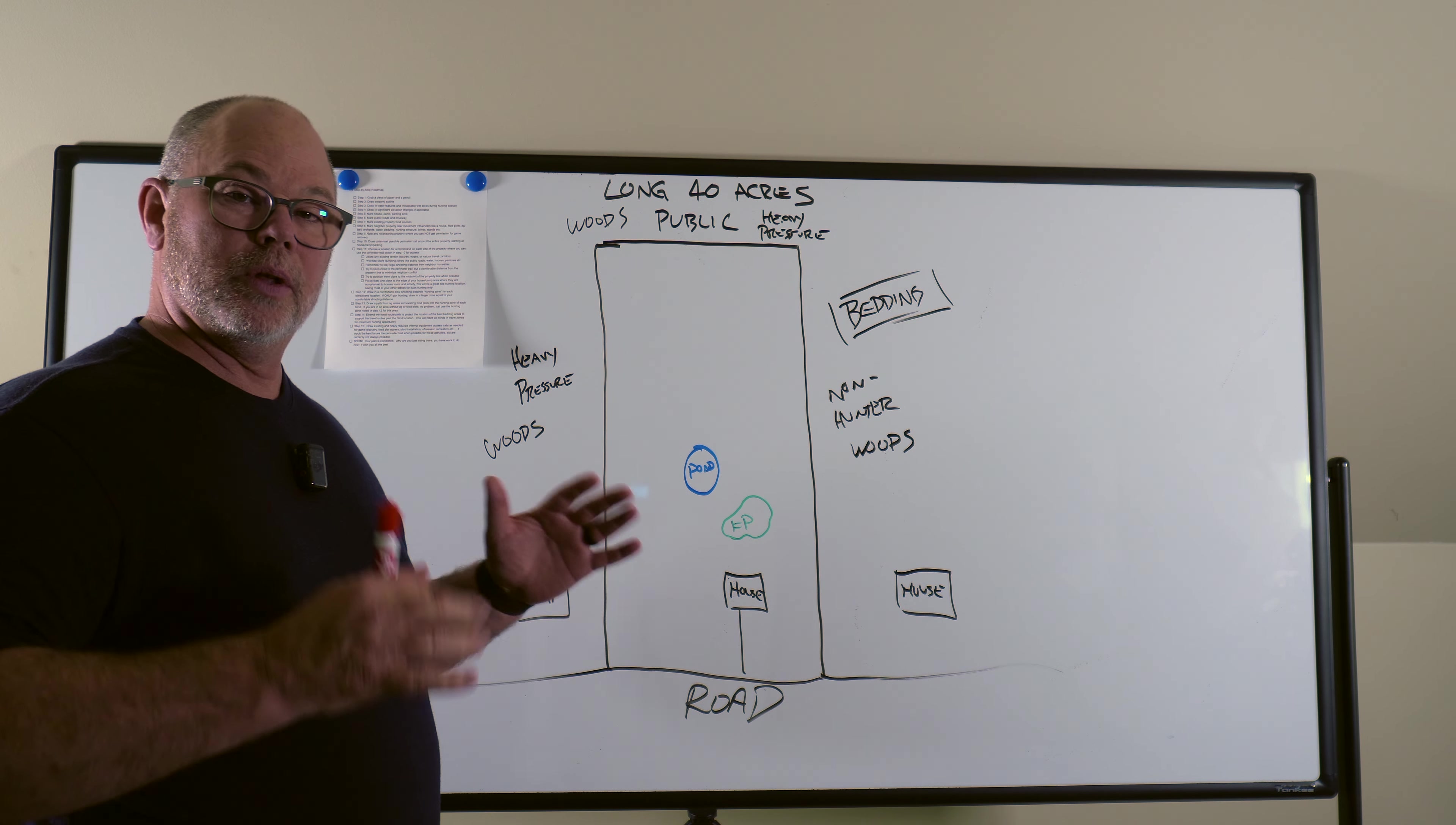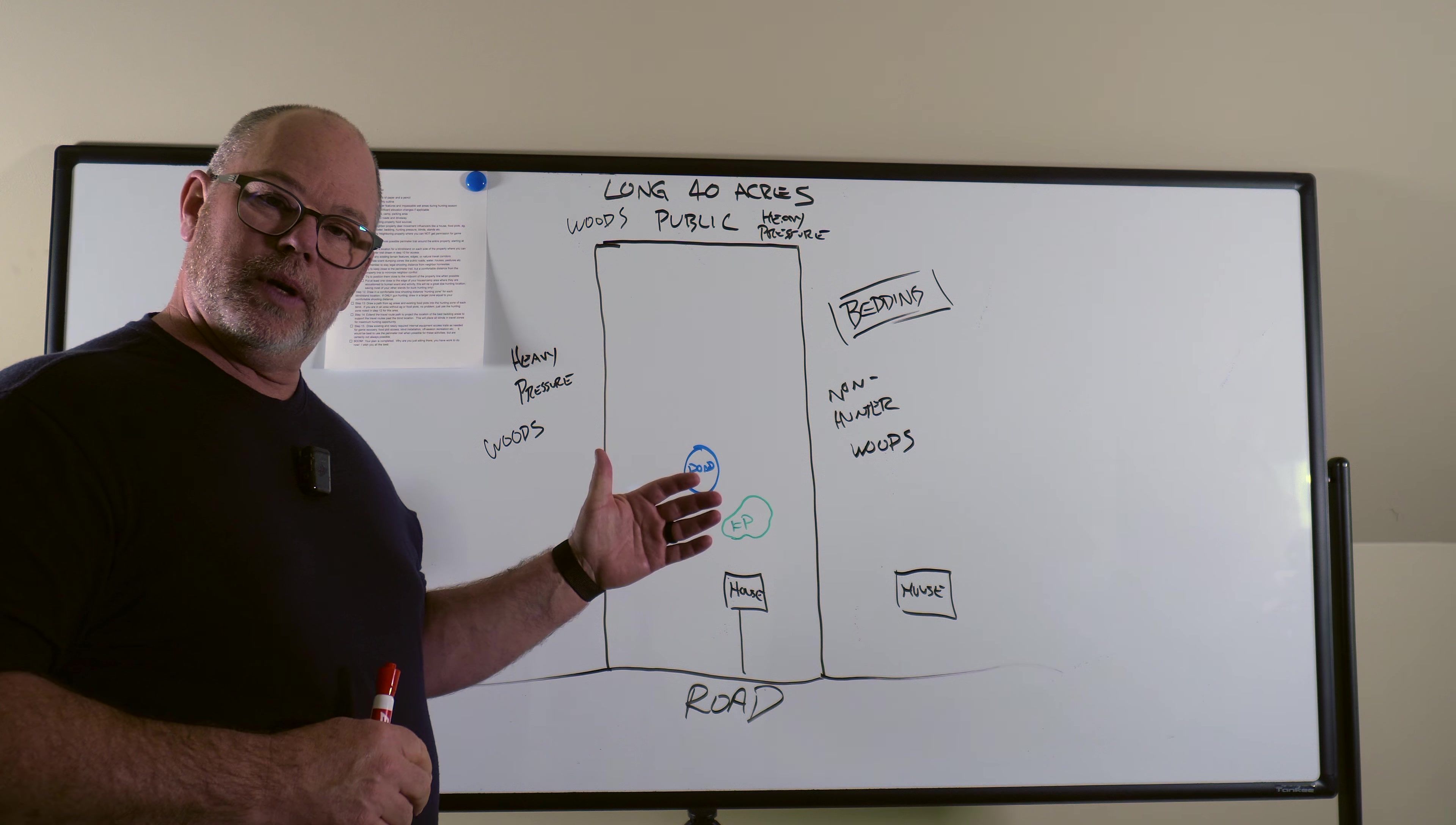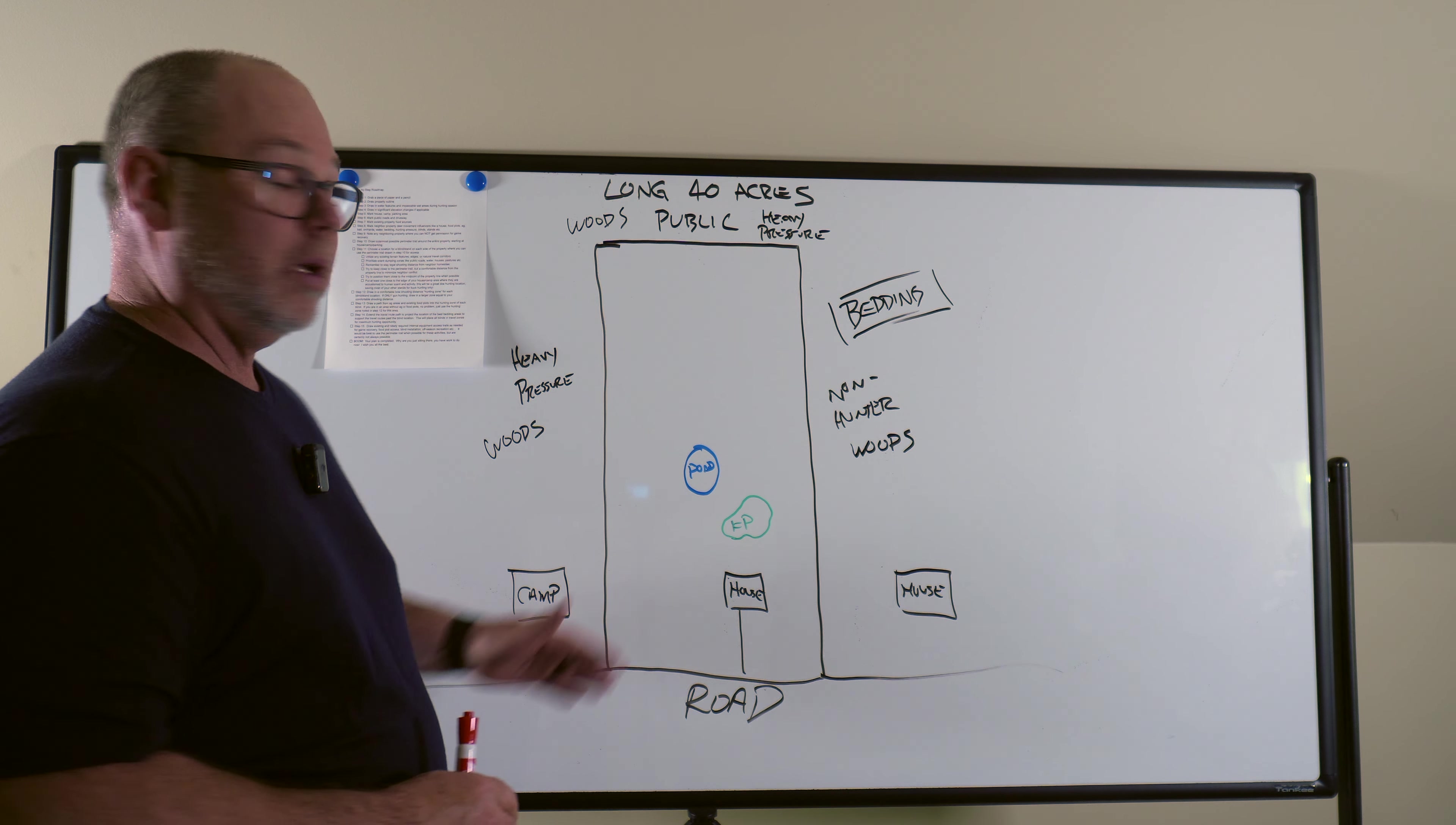Okay, let's go with another 40 acre piece. If you're looking for the design of a square 40, look at the original video I did on the DIY habitat planner. I did a square 40 on that one. This is a long 40.